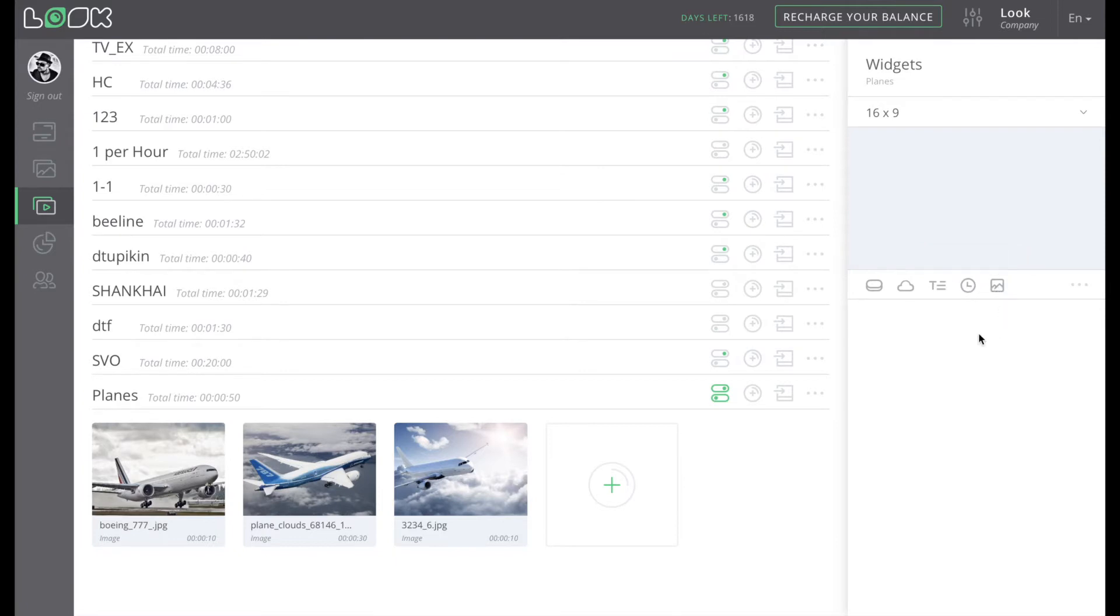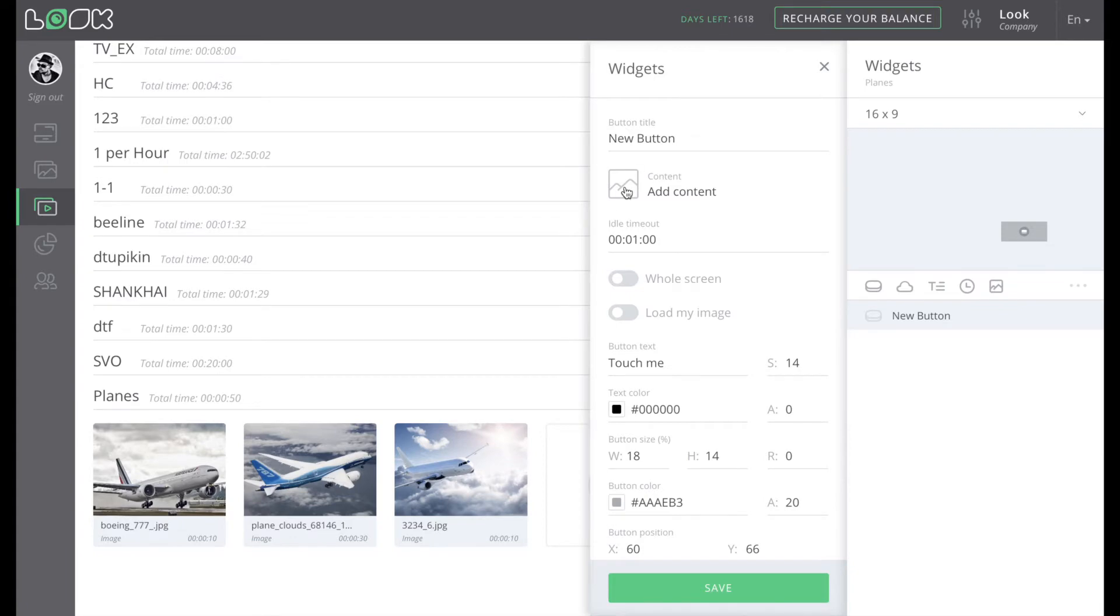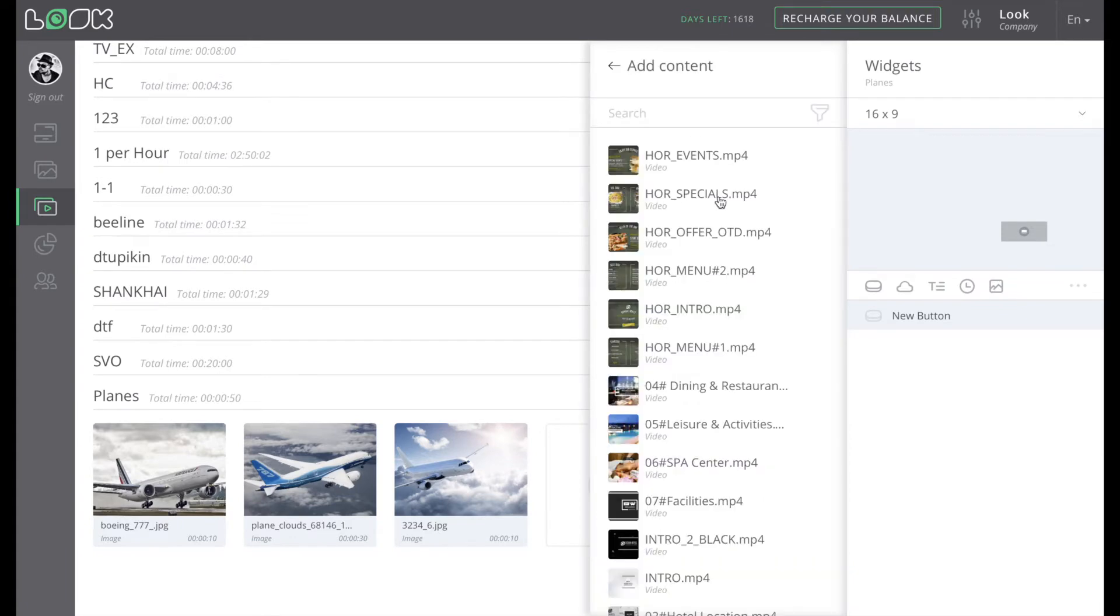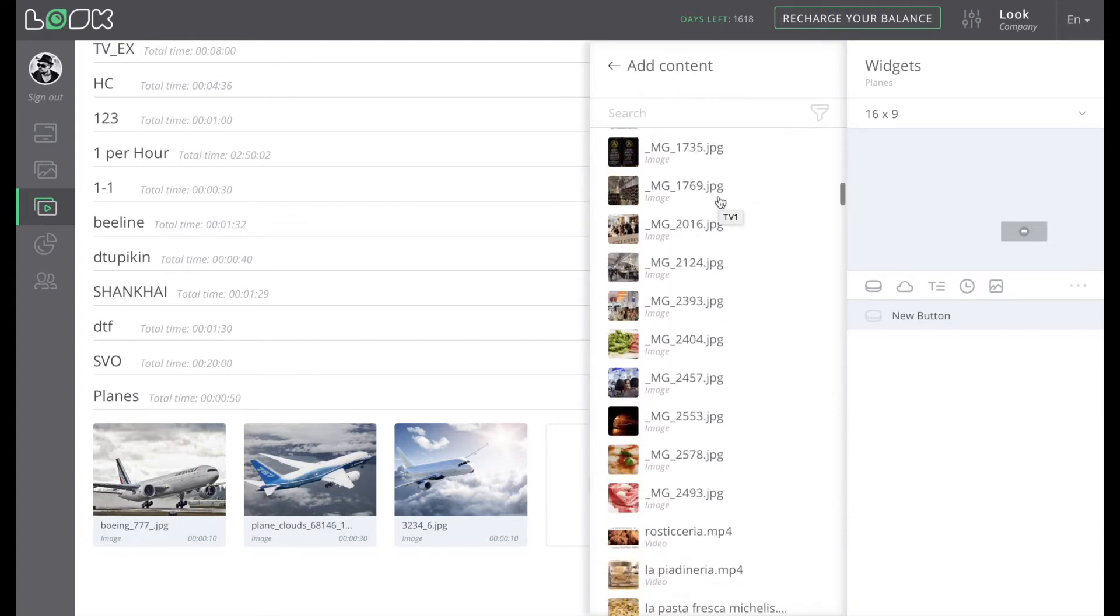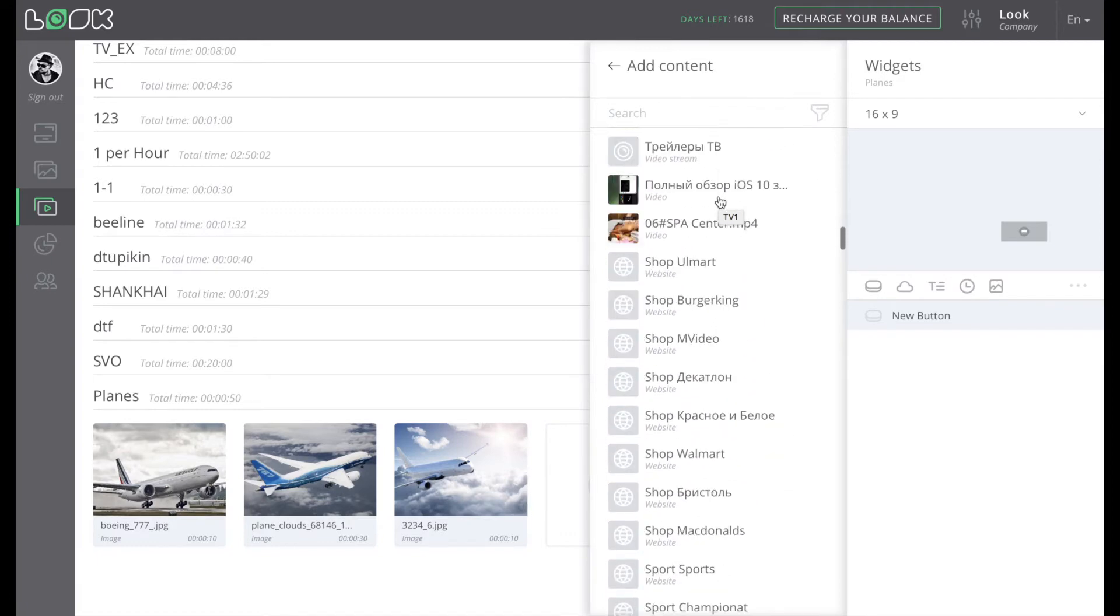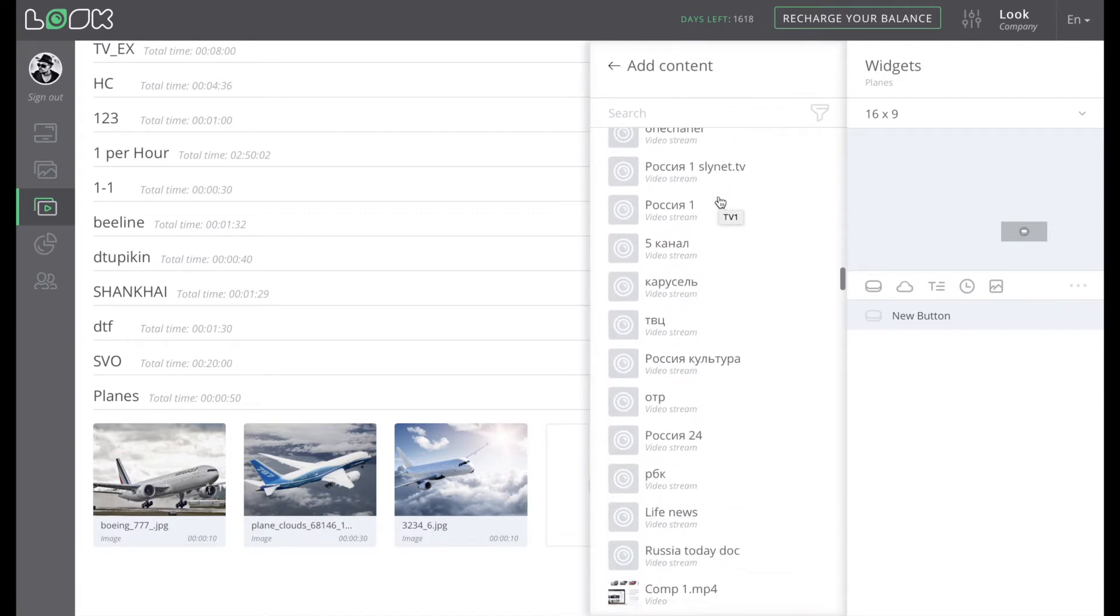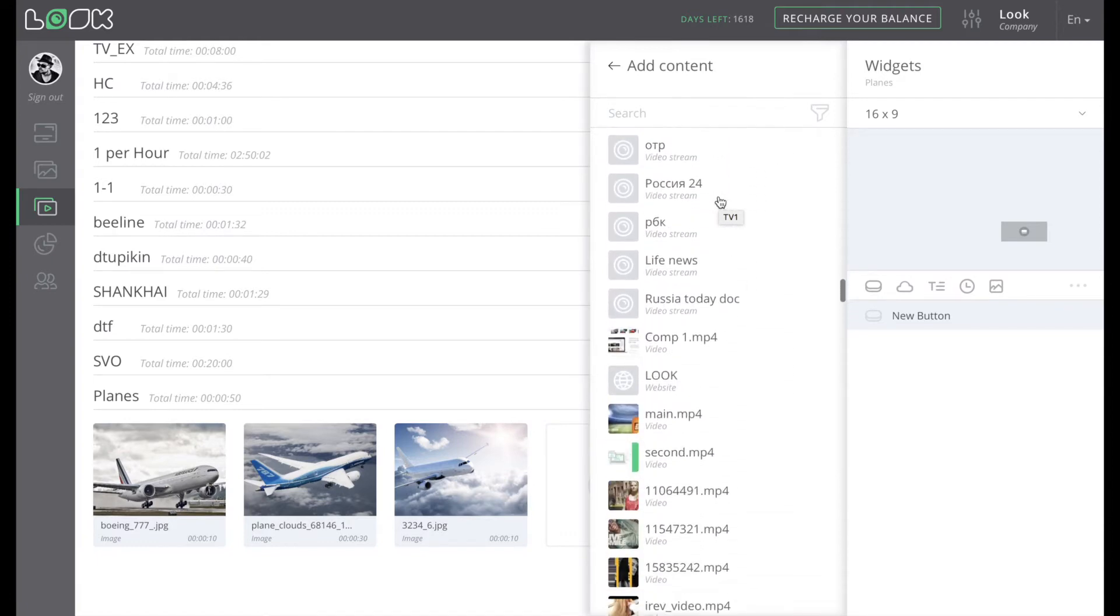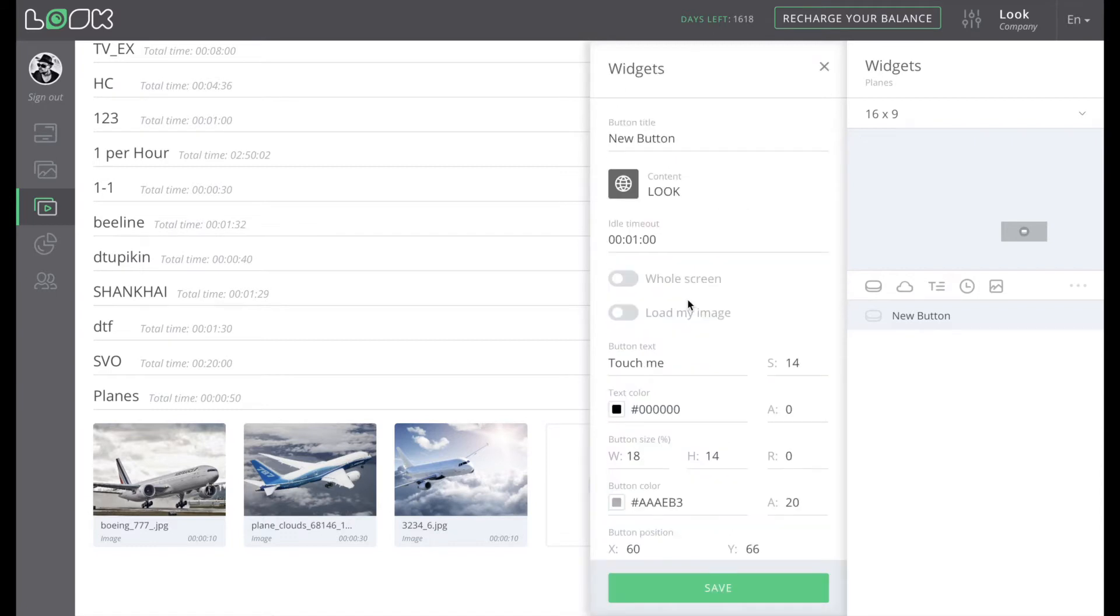To create the interactive button on touchscreen monitors, use the widget with the same name. In this scenario, you can assign to a button one or another unit of content, be it video, images, web pages, etc., which will be broadcasting right after the click on the corresponding button.